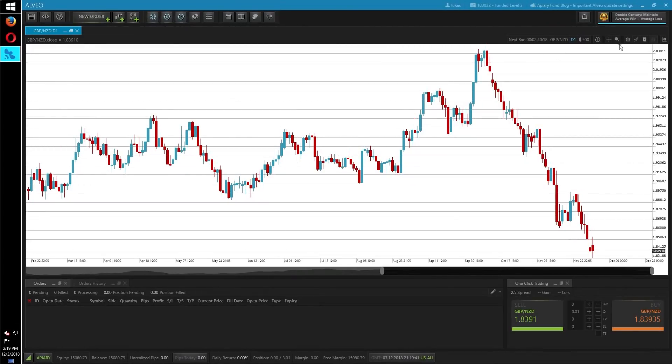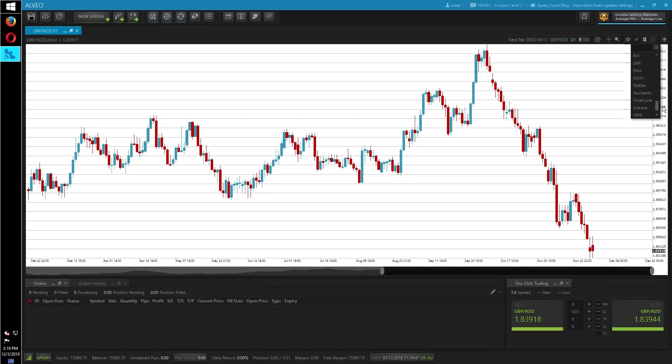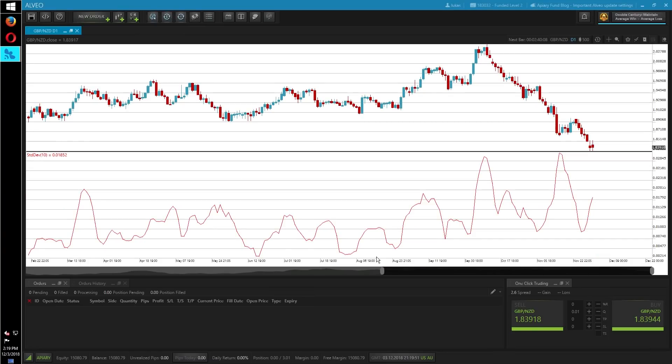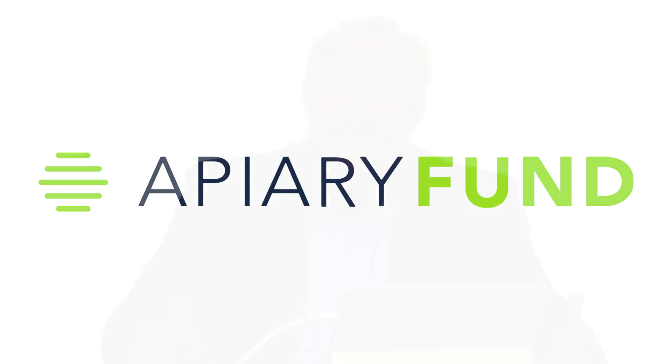To add the standard deviation onto your Alveo platform — the Apiary Fund's customized trading platform — go to the top right of the chart, click on the indicator icon, which looks like two line charts overlapping, find the STD-DEV or standard deviation indicator, select your period, confirm, and it will be on your chart. If you're using a different platform, find wherever you add indicators, find the standard deviation, adjust your period to your liking, confirm, and it should be on your chart there as well.